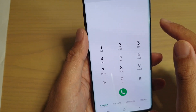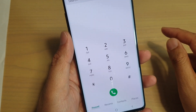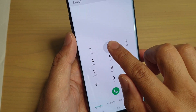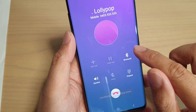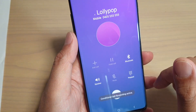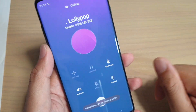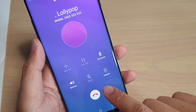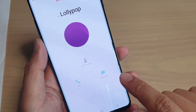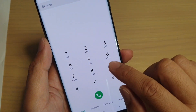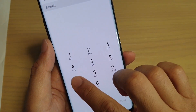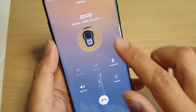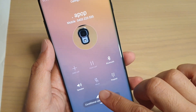Then if I tap back to the keypad, all you have to do to dial the speed dial is tap and hold the number and it will start to make the call. So for number 7, just tap and hold and that will start the speed dial.